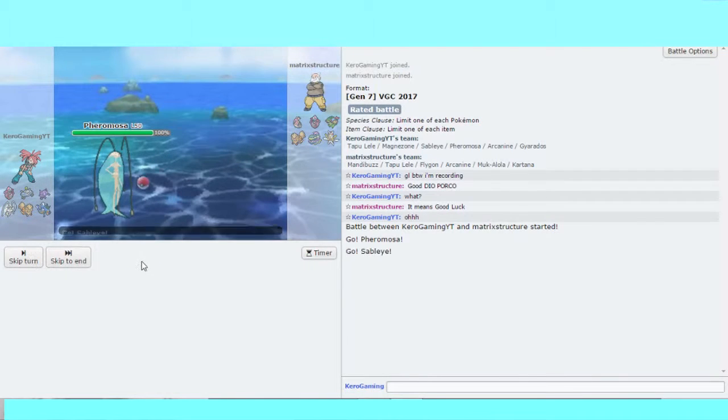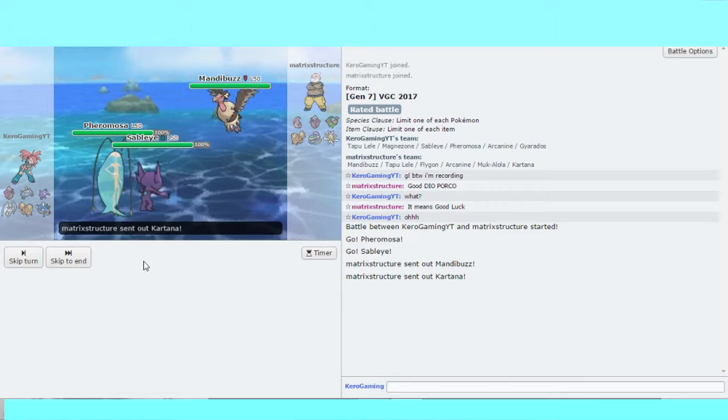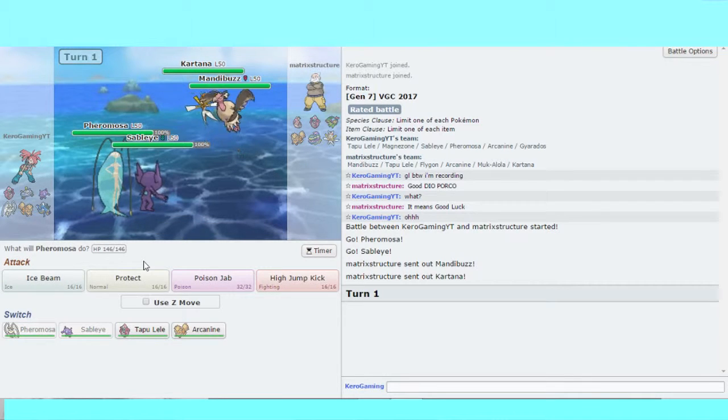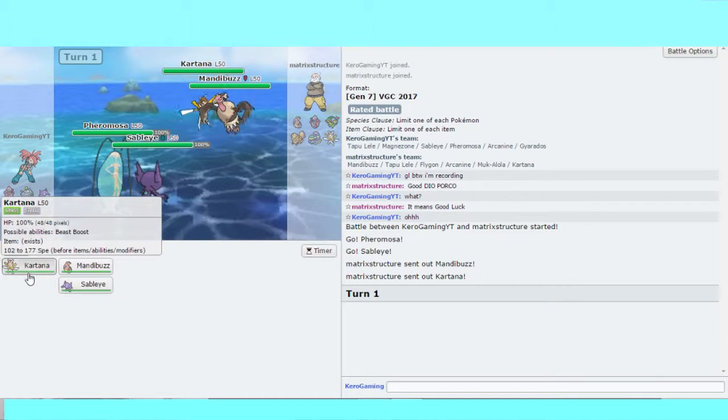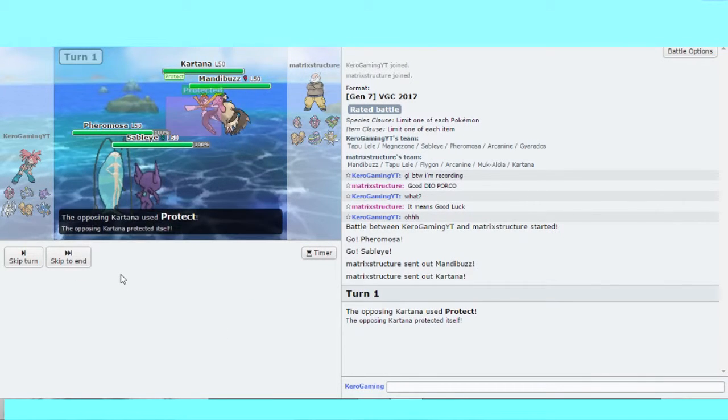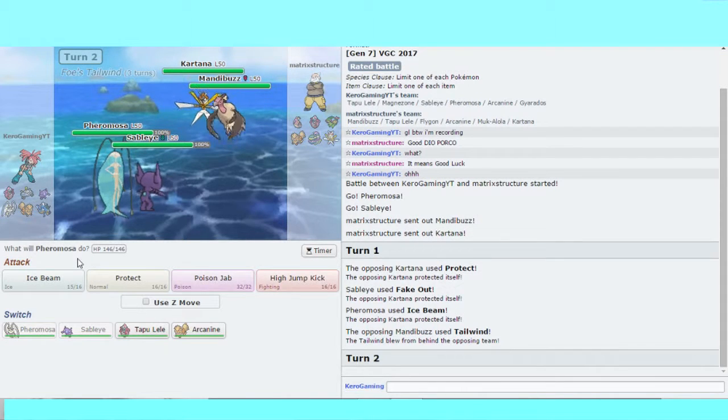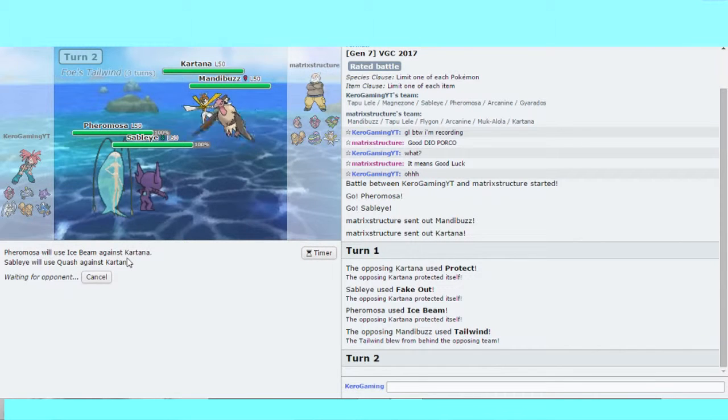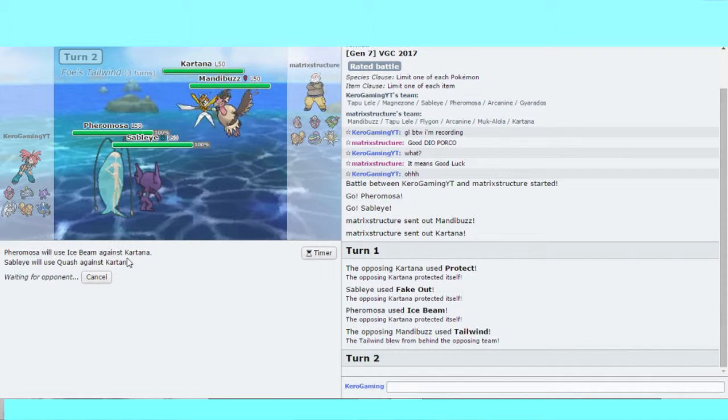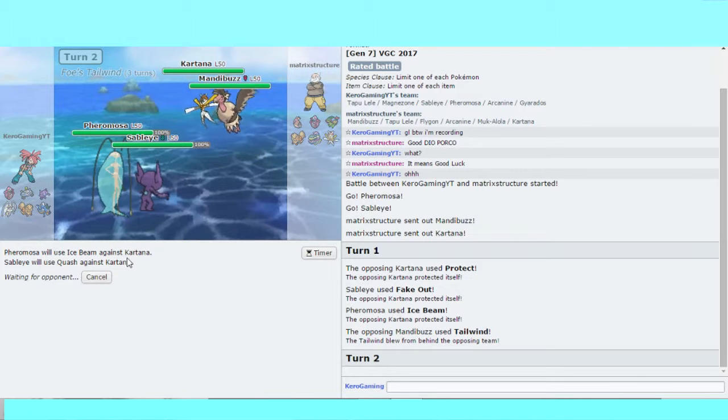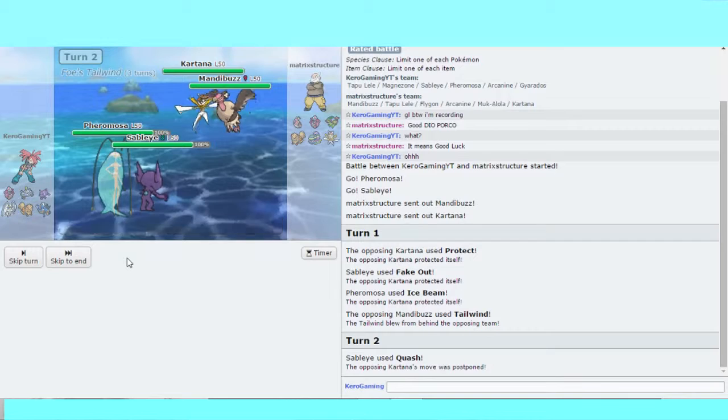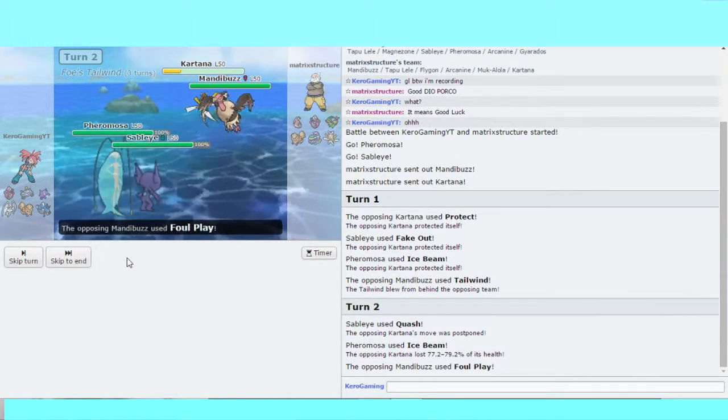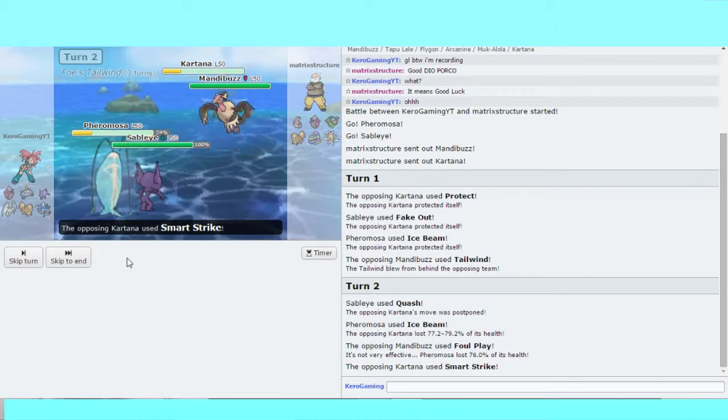My opponent leads Kartana and Mandibuzz. Always a good time. Ice Beam. That's not fun. Tailwind, okay. Ice Beam, Quash. I can still do things.